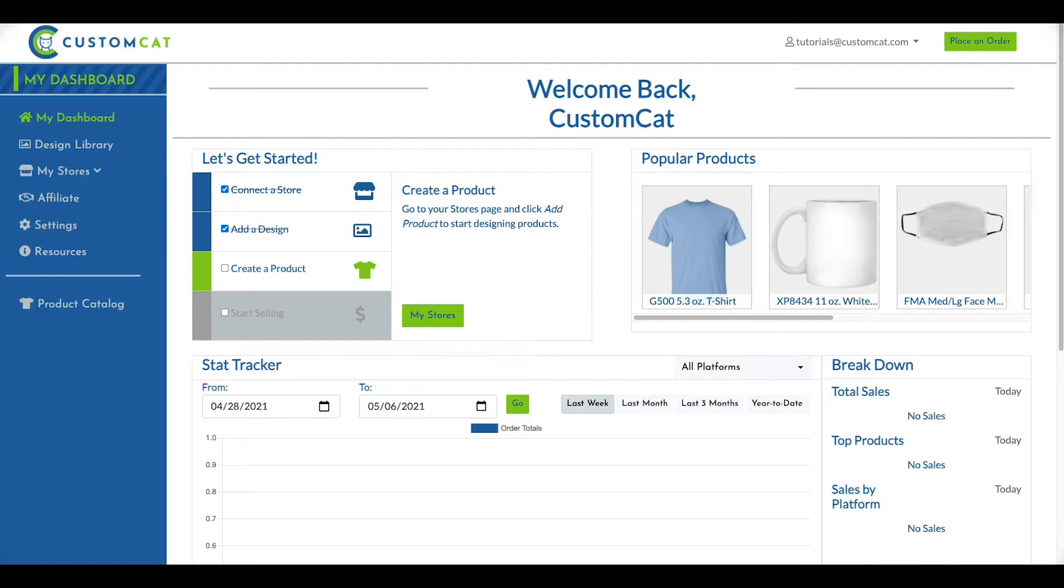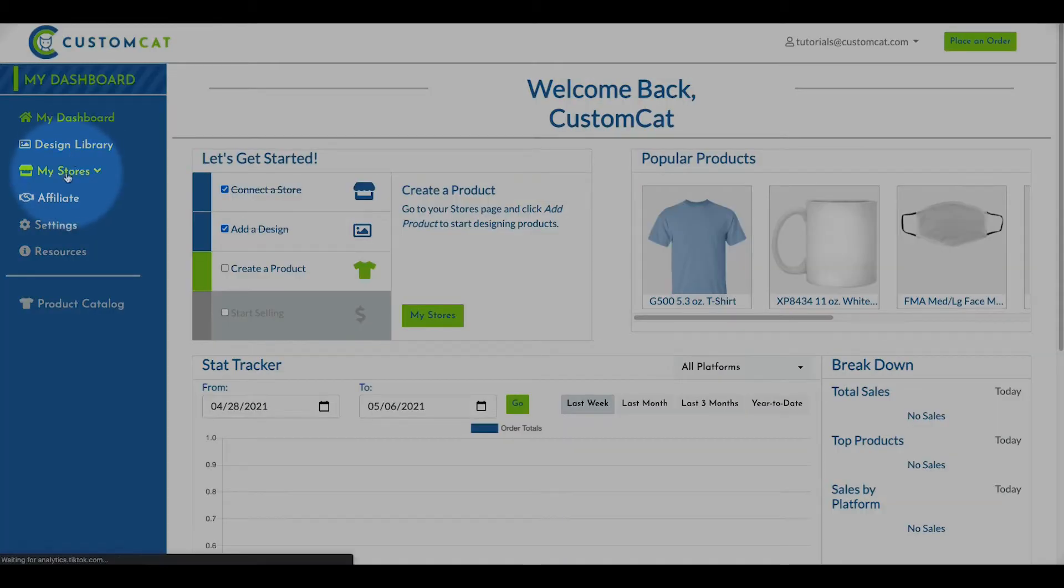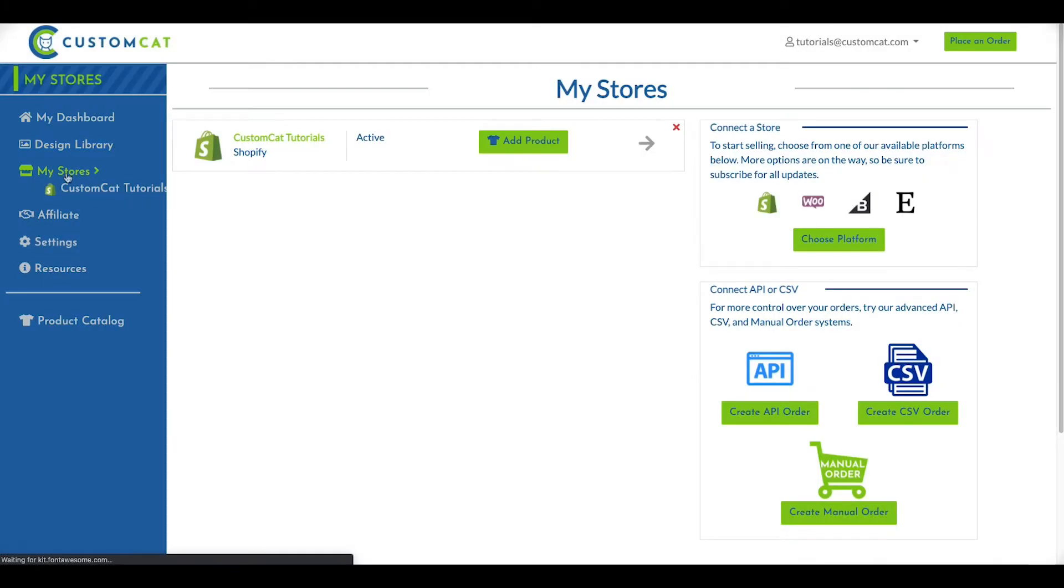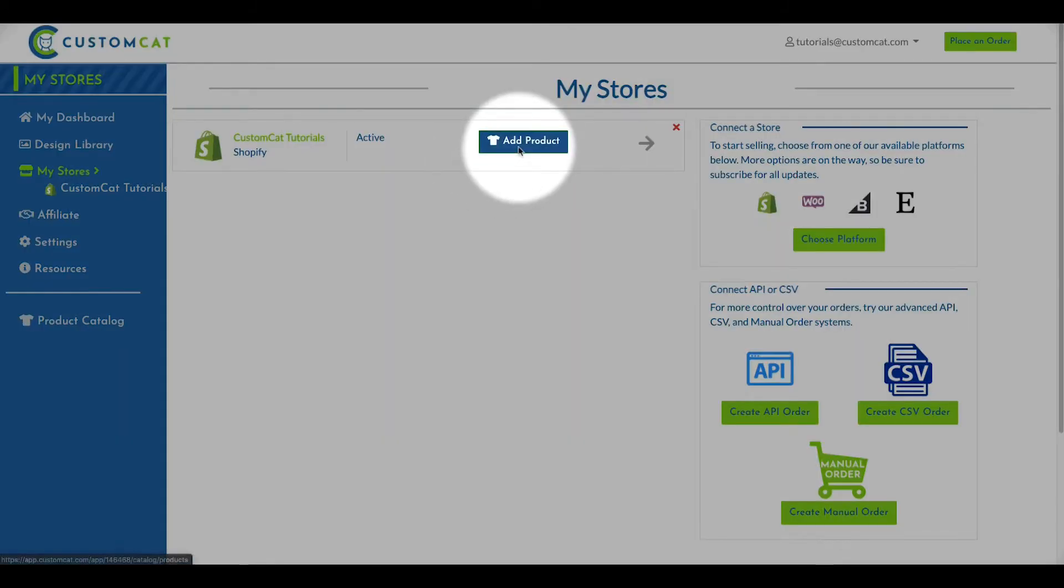To get started, click My Stores in the left navigation menu. Next, find the store you want to build products for and click the Add Product button next to that store.